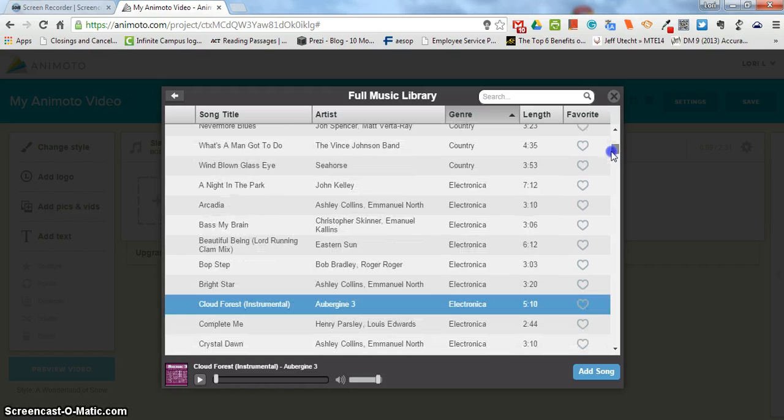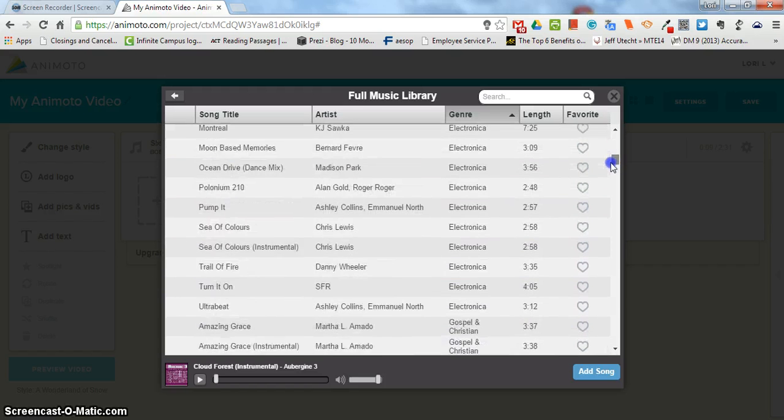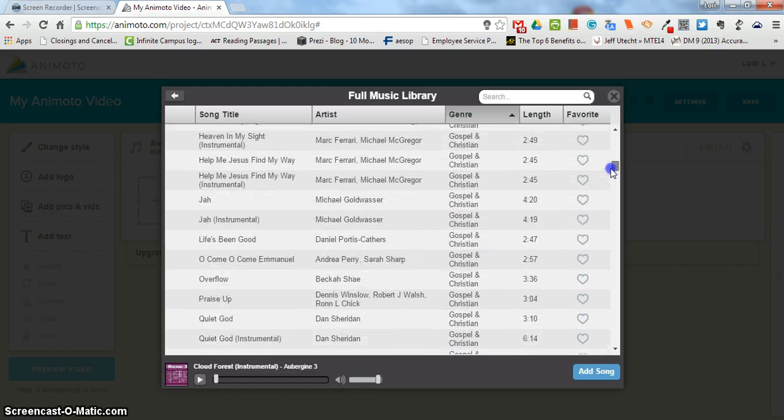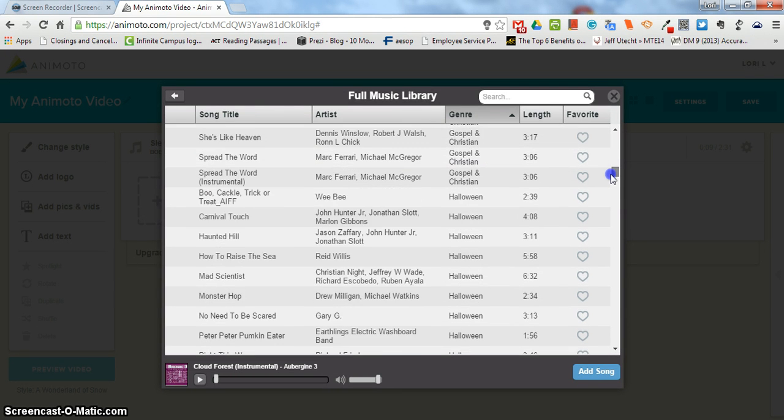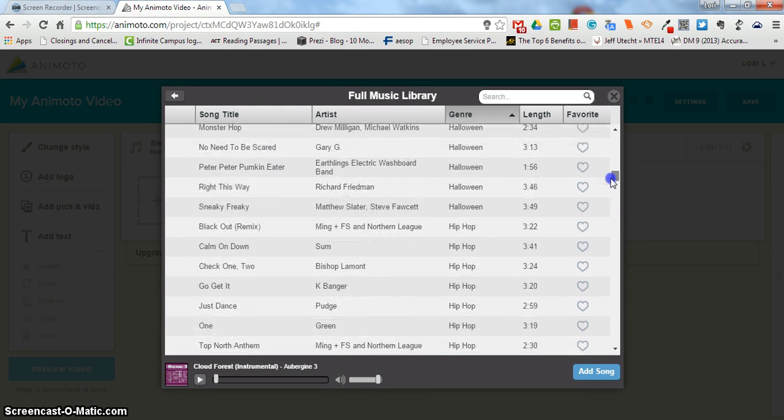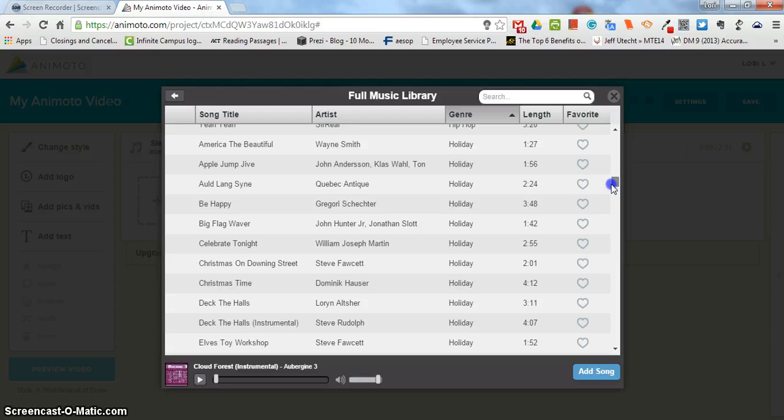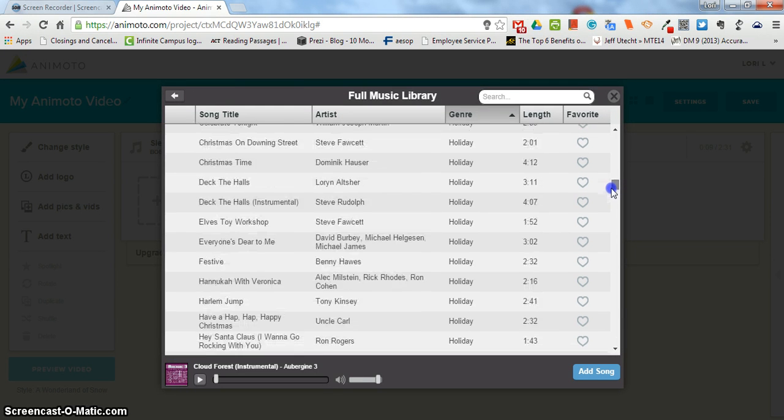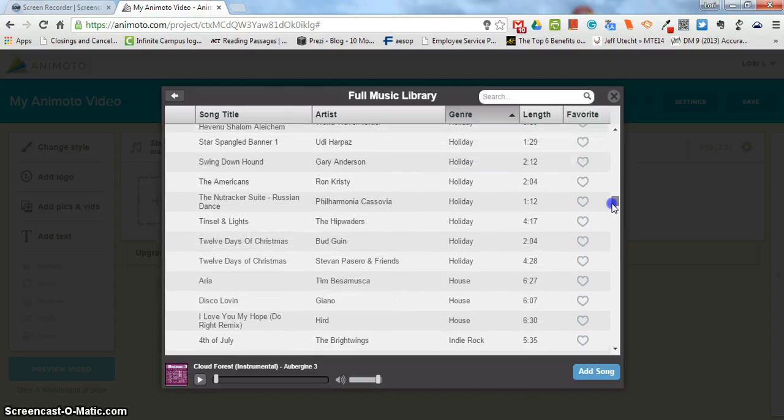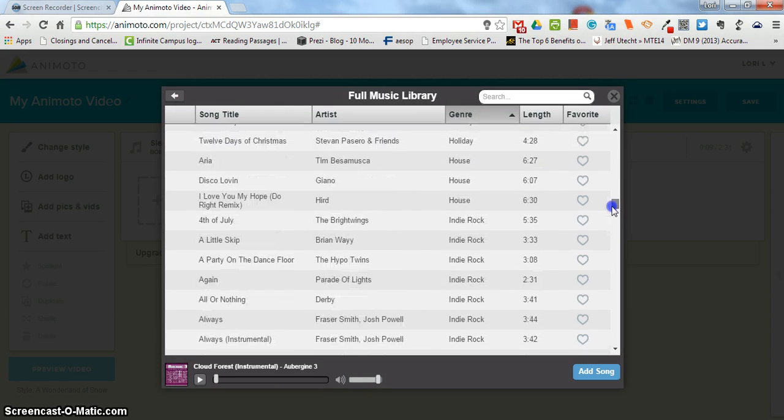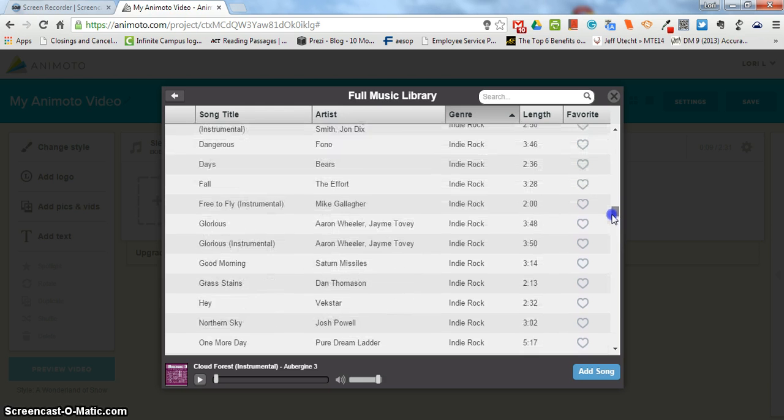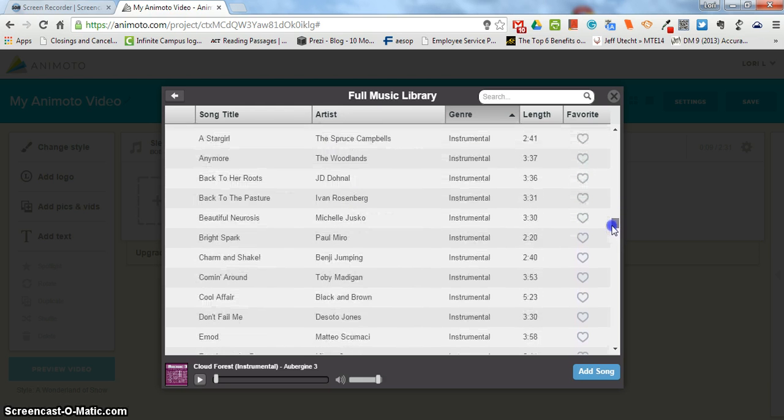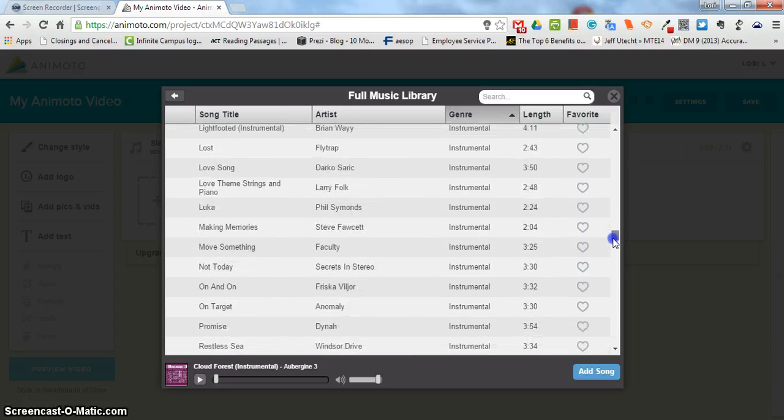Classical, country, electronica, gospel and Christian, Halloween if you're really scary, hip-hop, holiday, which is a nice way of saying Christmas-y kind of music in general. House, which sounds like disco music. Indie rock, that's going to fall into the coffee shop category. Instrumental is all different kinds of music but there's no words to it.